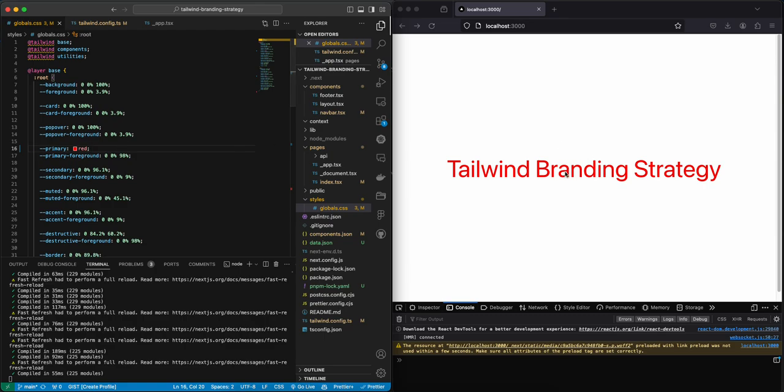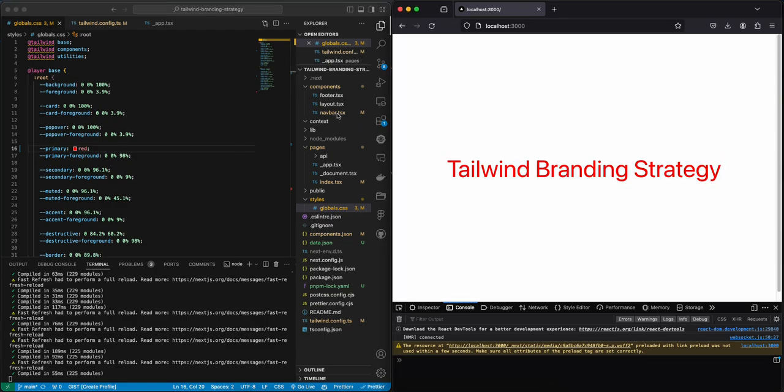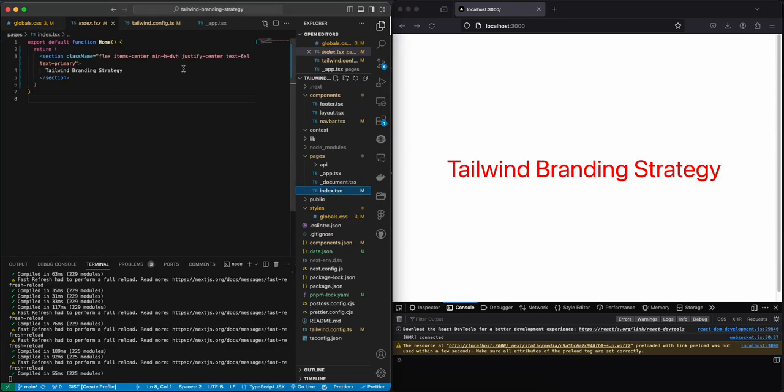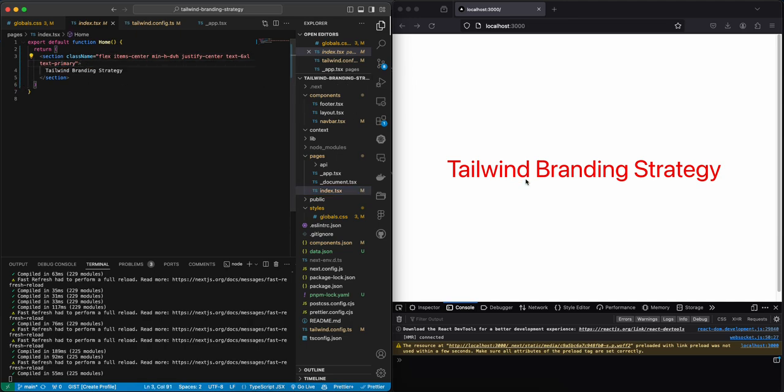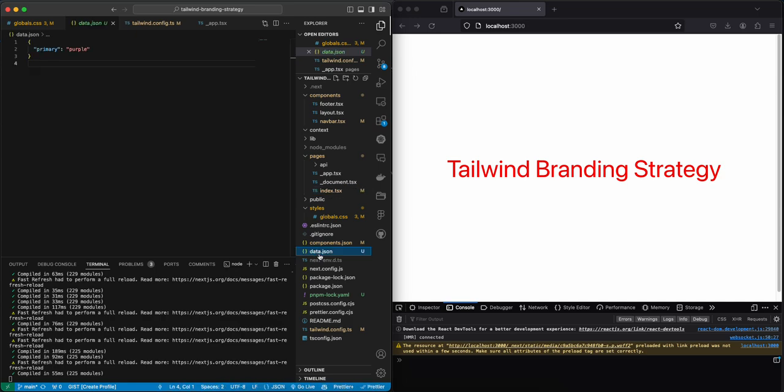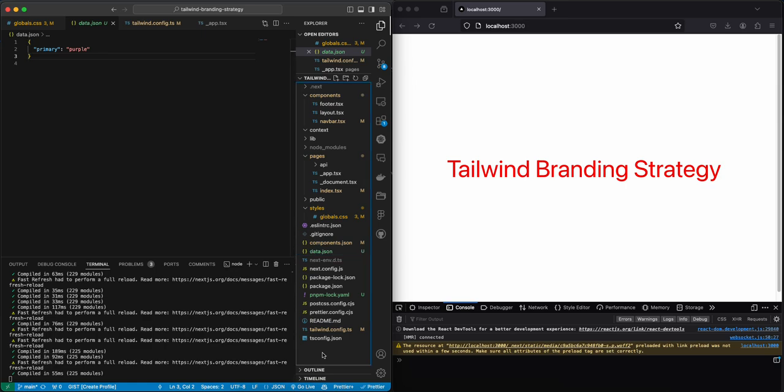And we can see it here in the index we have it text-primary. What we want to do is get data from this data.json and we want to make our primary color purple.